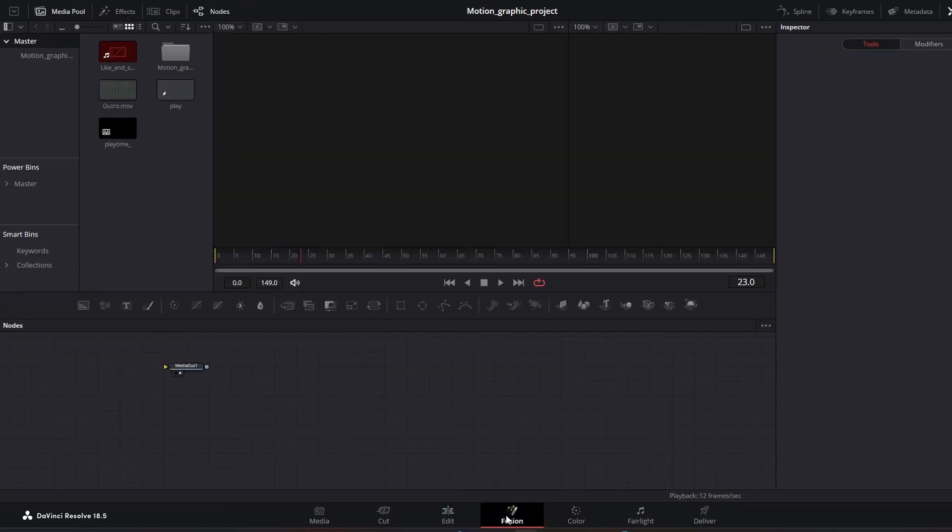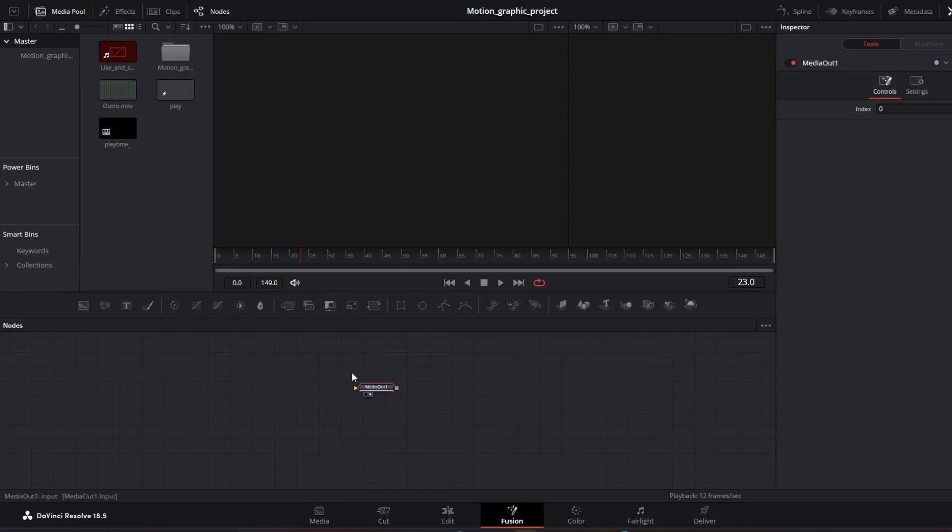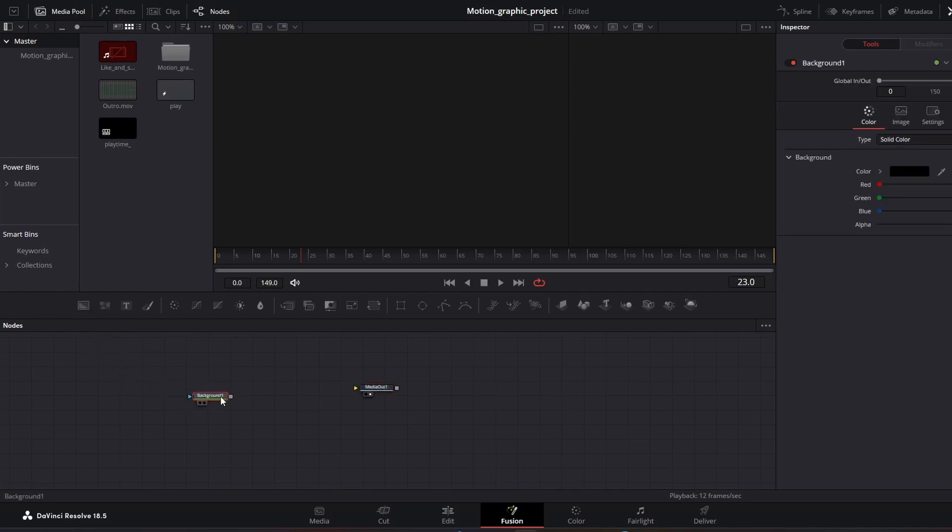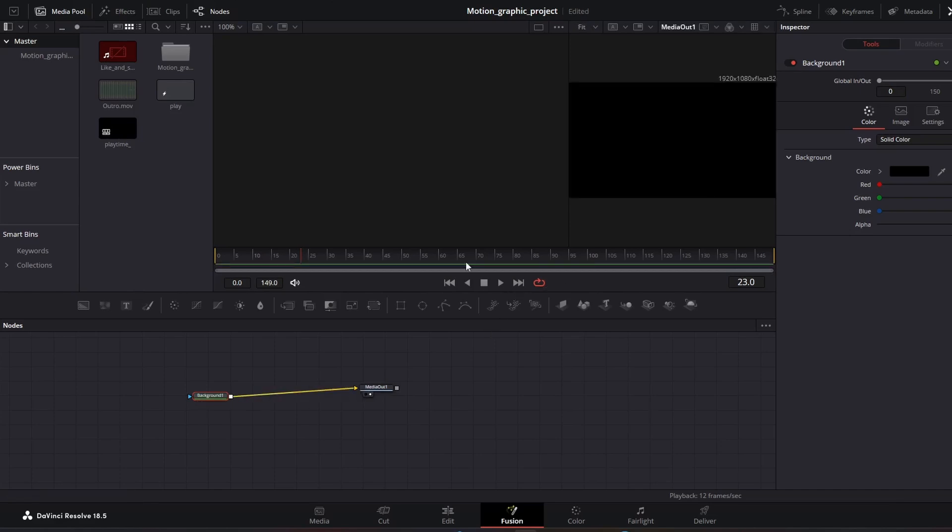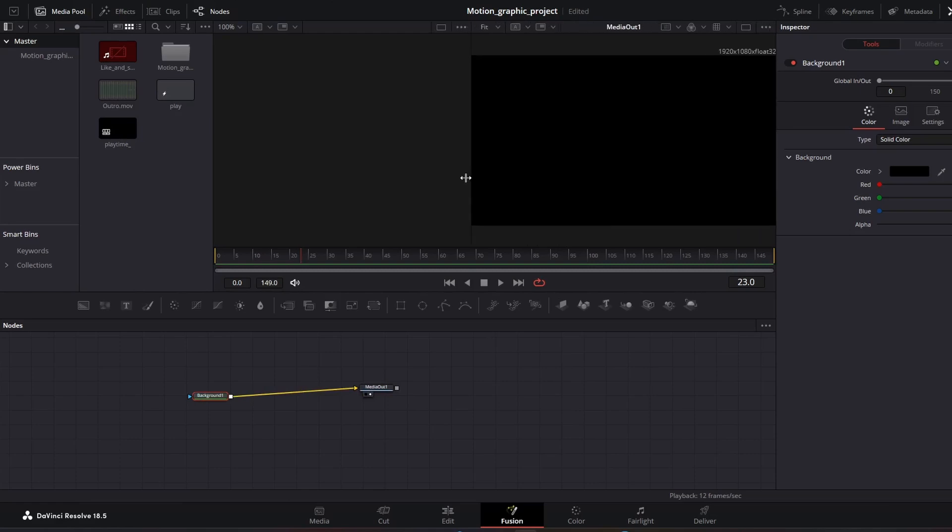It's pretty easy and straightforward. As you can see, you only have the media out. I could bring a background and I could connect it right now and if I do that, I only have the background color, so nothing else.